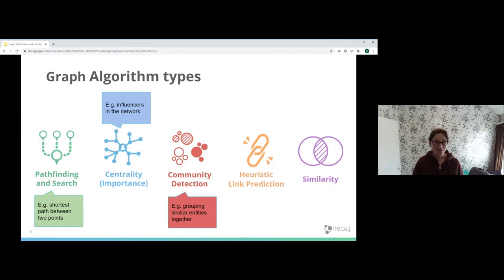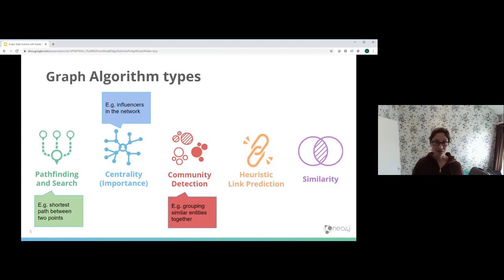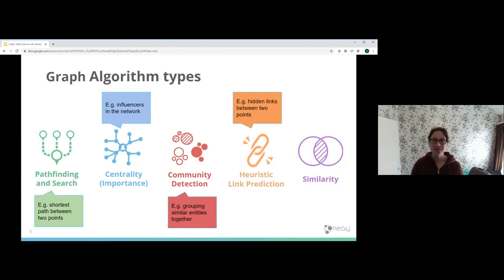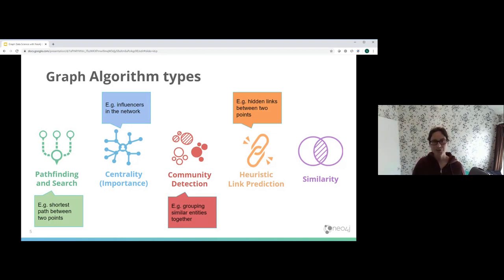Next is community detection — as the name suggests, we're looking for communities, trying to group together similar nodes and similar entities. An example would be grouping together products that people are buying based on purchasing behaviors and the structure of the relationships. Another algorithm type is link prediction — trying to find how entities might be connected based on their existing connections and synergies. For example, suggesting people you may know on Facebook or LinkedIn — finding those hidden links.